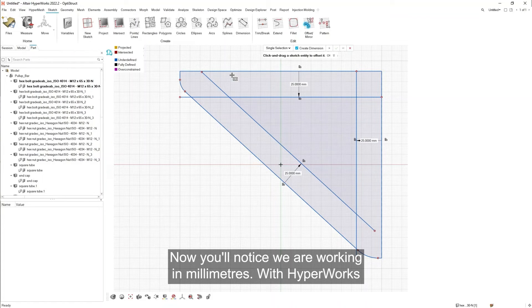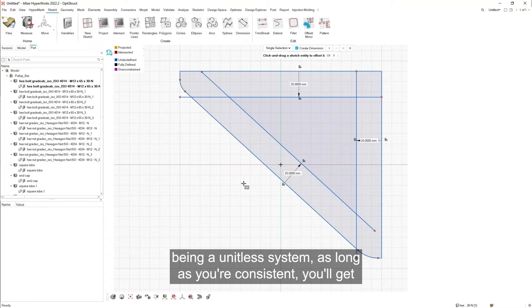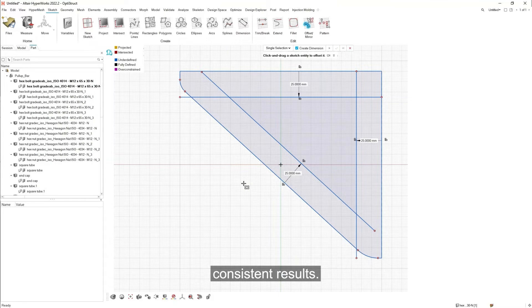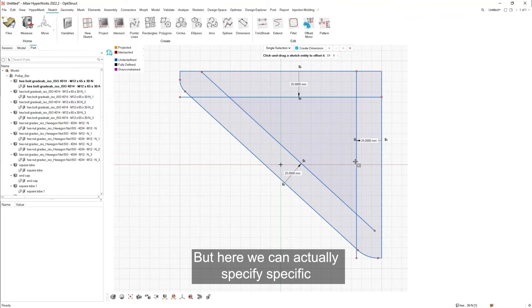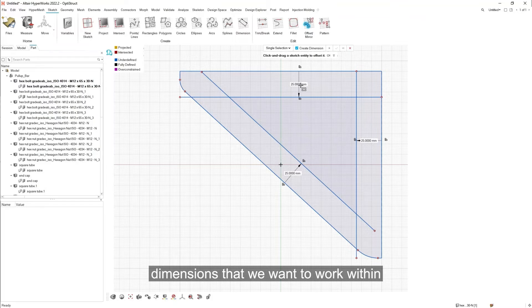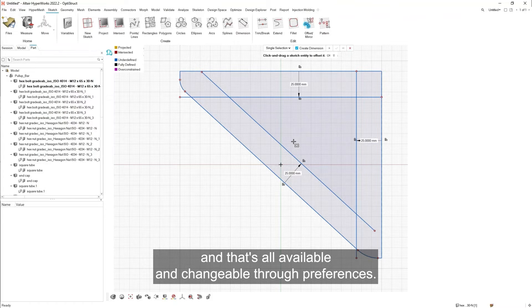Now you'll notice we are working in millimeters. With HyperWorks being a unitless system, as long as you're consistent you'll get consistent results. But here we can actually specify specific dimensions that we want to work within. And that's all available and changeable through preferences.